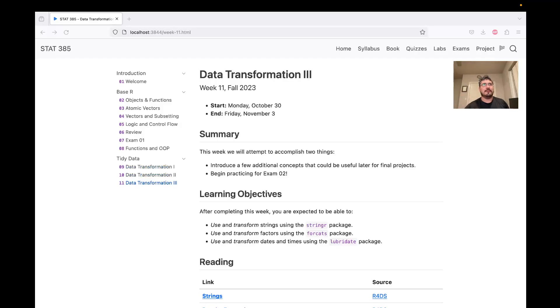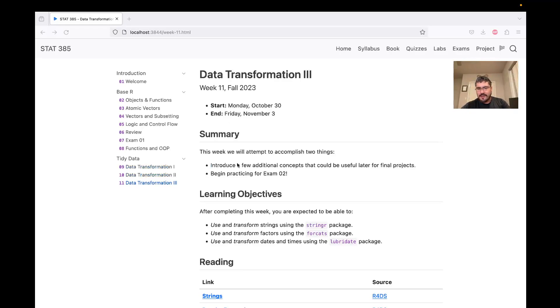Hello, everyone. Welcome back to Stat 385. We are in week 11, and we are going to continue talking about packages within the Tidyverse.